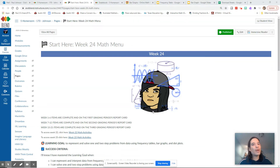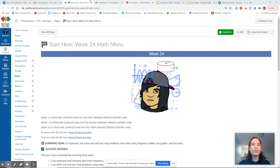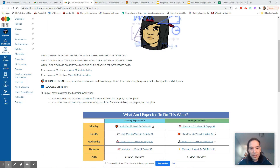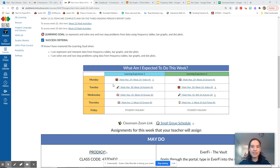Good morning, and welcome to another fabulous episode of How Many Tabs Are Opened on Mr. Johnson's Computer — 2, 4, 6, 8 tabs. So let's take a look at today's assignments.